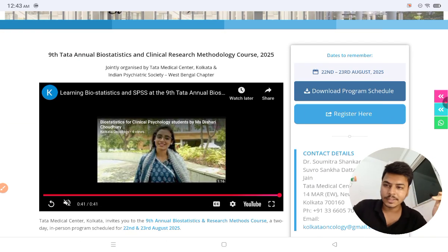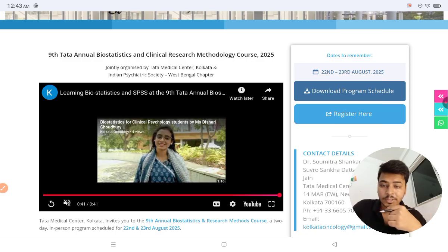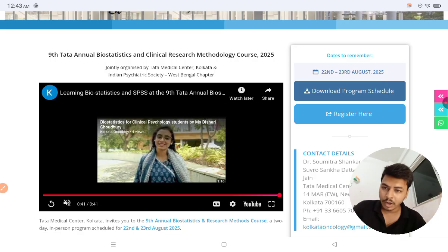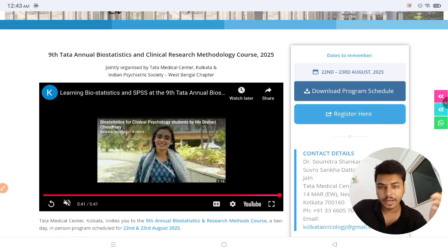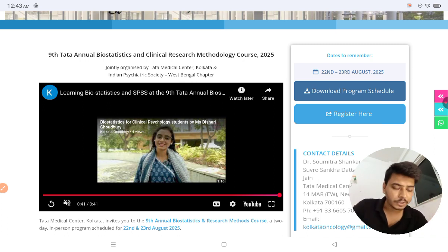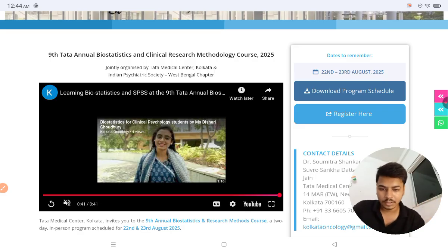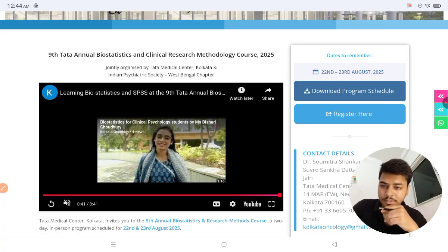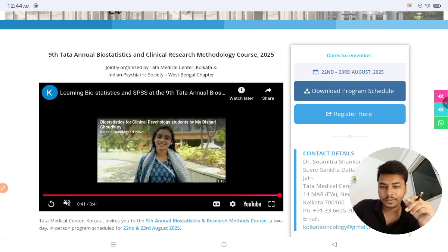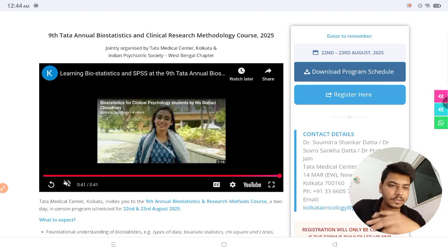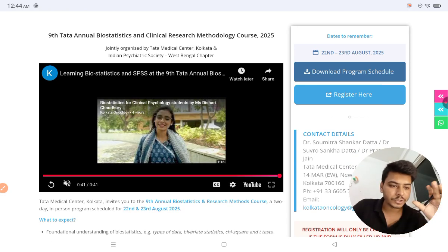You can see the details of the 9th Tata Annual Biostatistics and Clinical Research Methodology Course. If you are interested to learn biostatistics, especially SPSS data entries and all other things related to biostatistics, also research methodology related to pharma and healthcare, this course is for you. It is jointly organized by Tata Medical Center and the Indian Psychiatric Society West Bengal Chapter, on 22nd and 23rd August 2025.